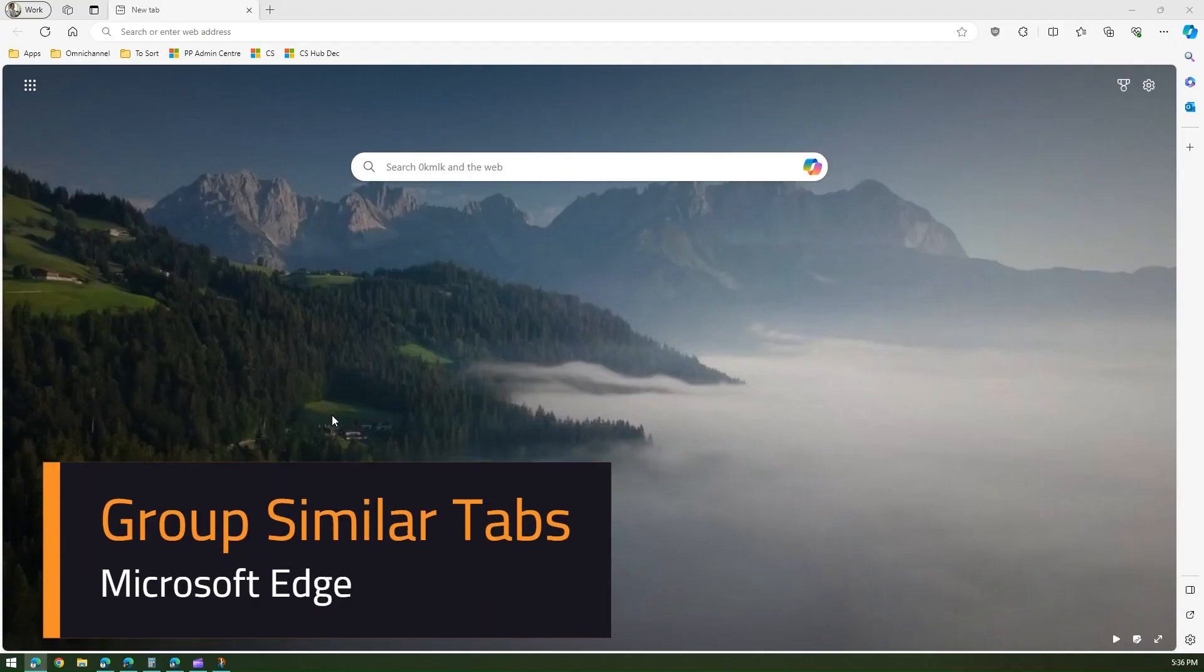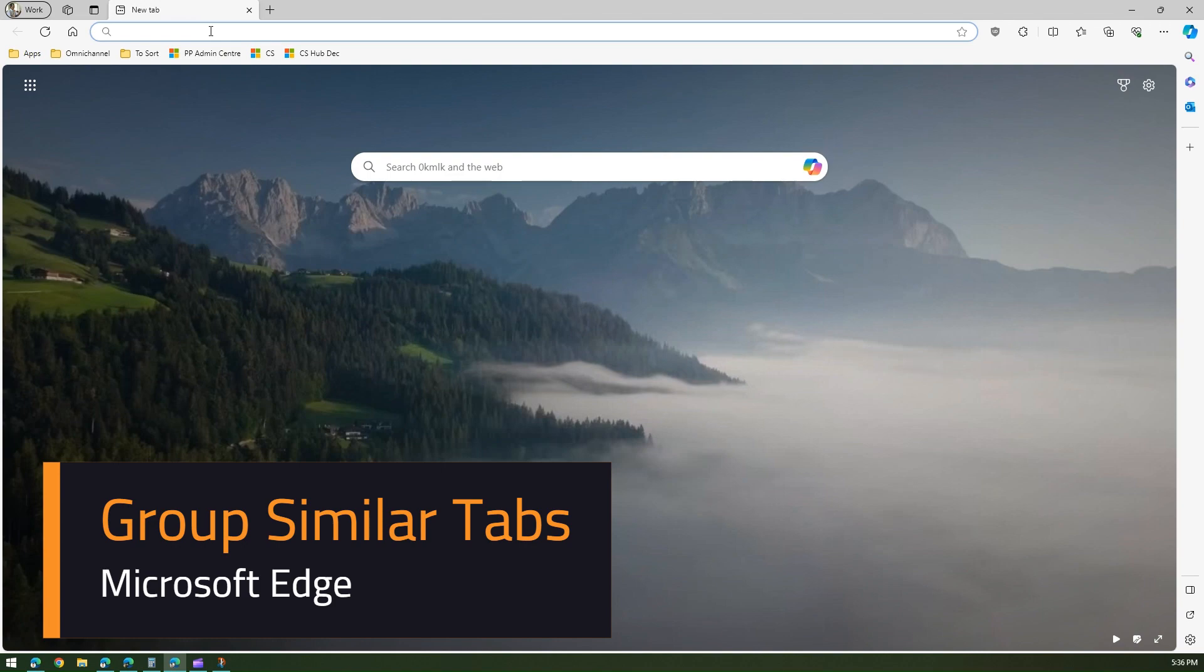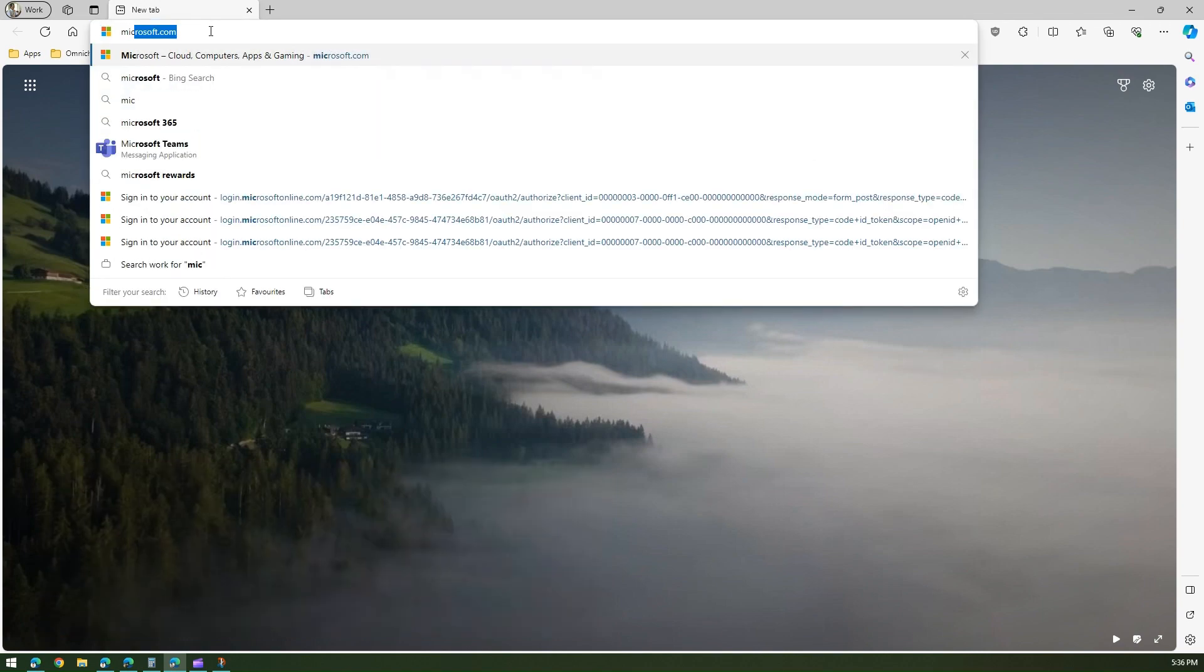In this video I'm going to cover one of the functionalities within Microsoft Edge called grouping of tabs and automatically suggesting the grouping names. Now what is a grouping functionality? For example, if you are navigating to a website.